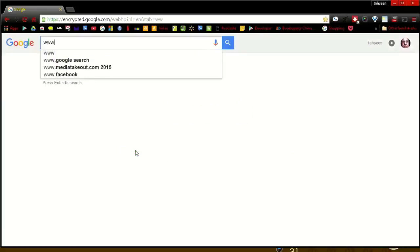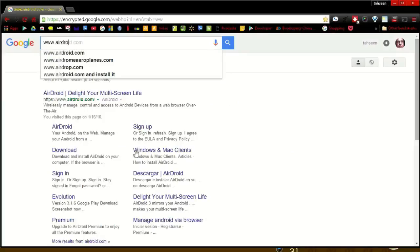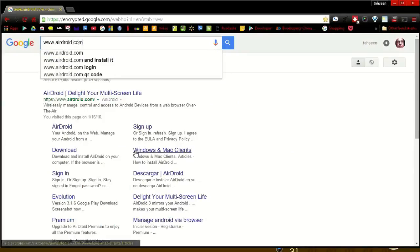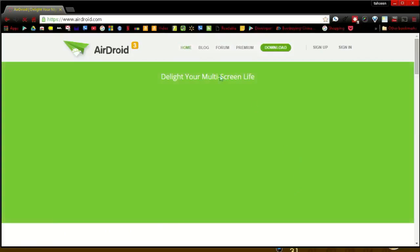The first application I want to talk about is AirDroid 3. Just search for AirDroid, or type in www.airdroid.com. Scroll down to the bottom for the download links.